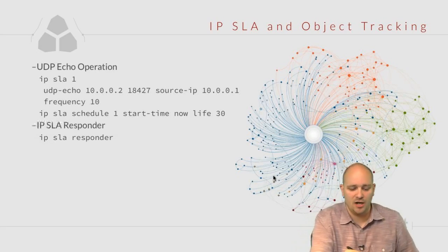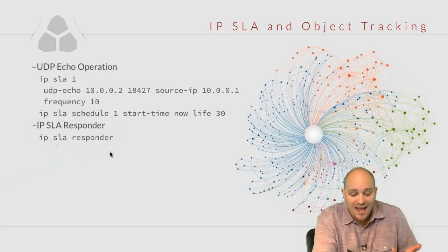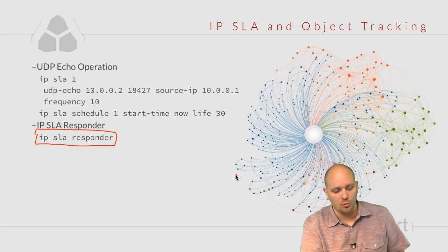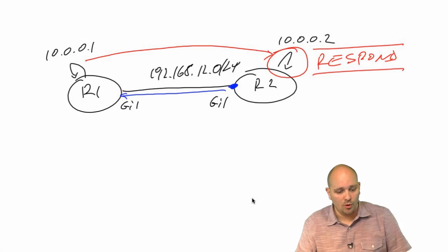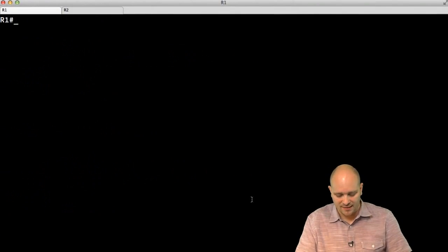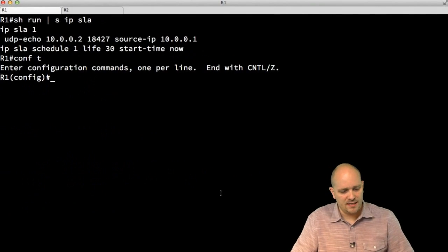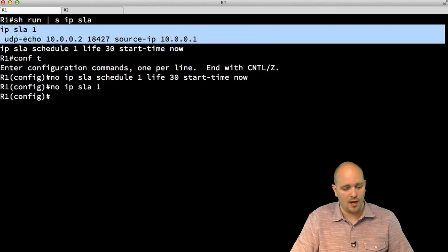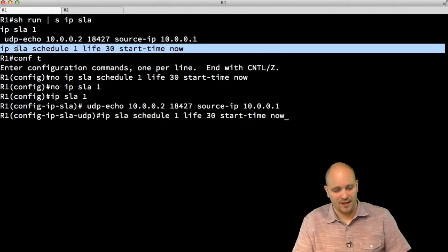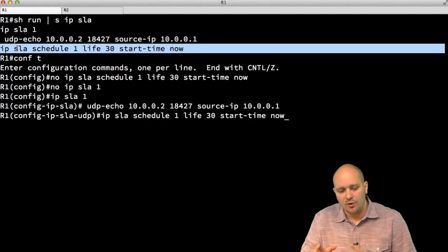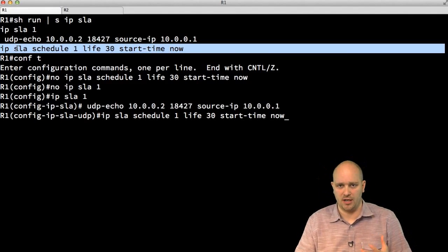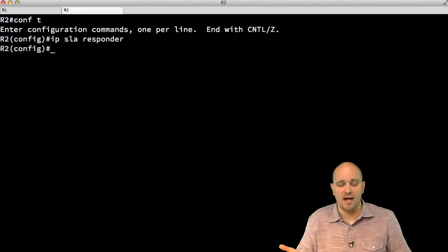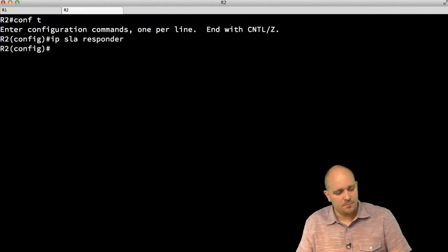That something extra is a feature called the IP SLA Responder. In its most basic configuration, all you have to do is go to R2 and say 'ip sla responder'. Before enabling the responder, I remove the existing schedule and IP SLA operation 1, then reconfigure the operation without scheduling it yet. Then on R2 I simply type 'ip sla responder' — very simple. Now I prepare Wireshark to capture the traffic.